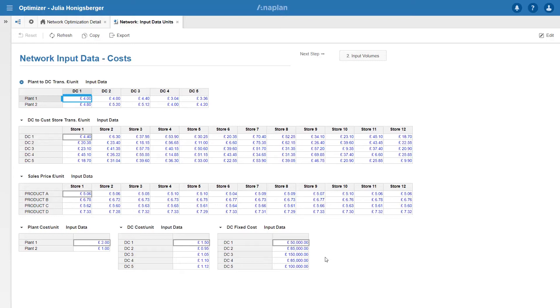Down here I've got some additional costs too, plant production costs and DC handling costs along with a DC fixed cost irrespective of how much I ship through that DC. We can see that DC3's got a high fixed cost as well as being at the top end of my handling costs. So I'm going to keep an eye on that one.